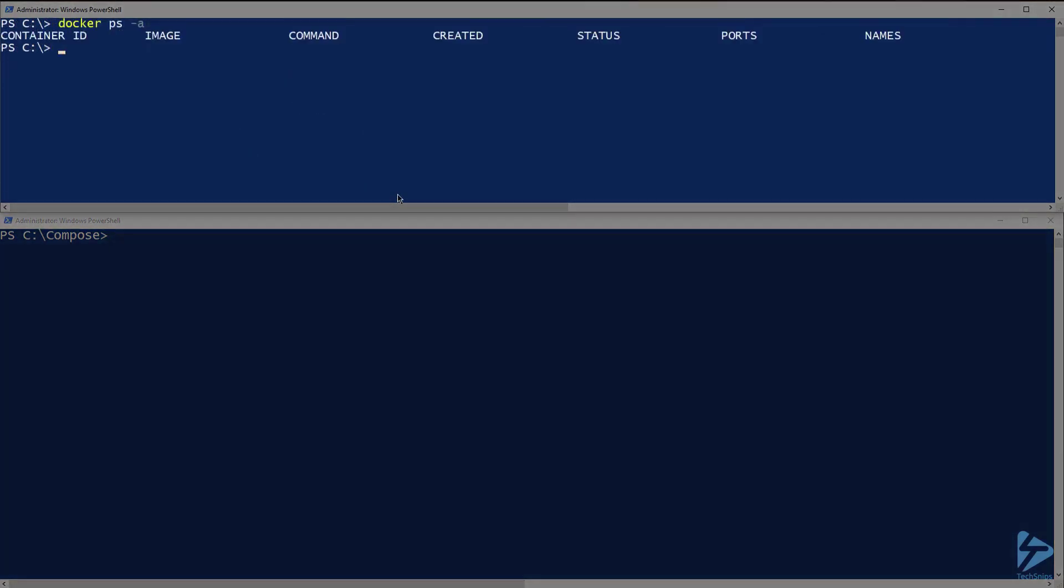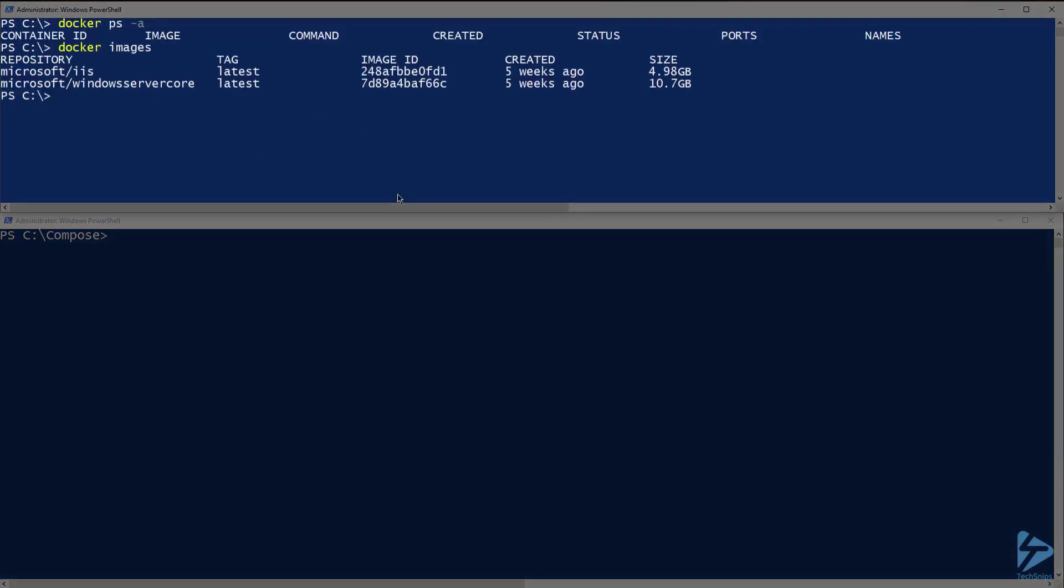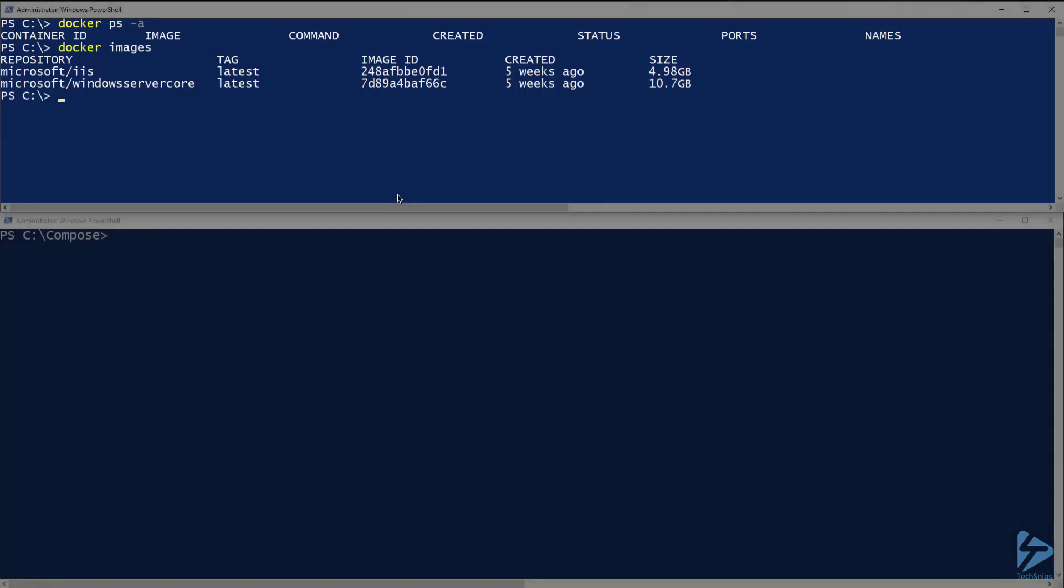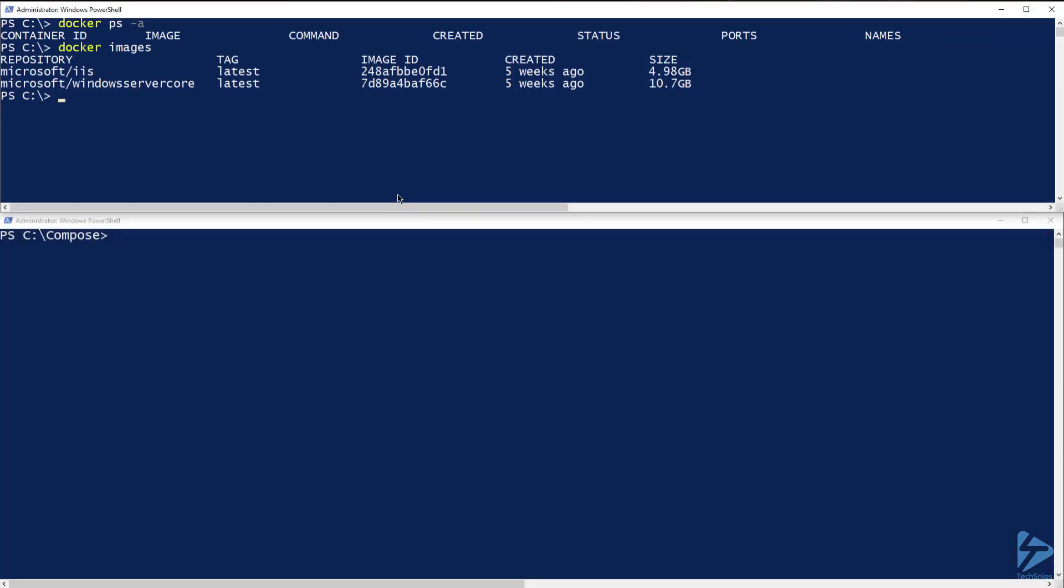If I run docker ps and docker images again, the containers have all been stopped and removed, and the images that were created when we ran the up command have also been removed. These images will be rebuilt the next time the compose file is executed. Thank you for watching.